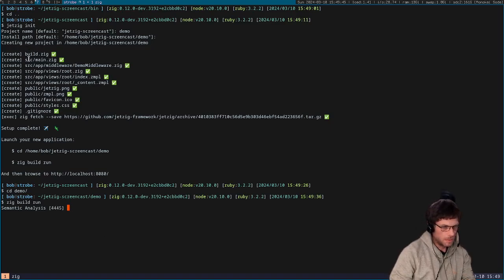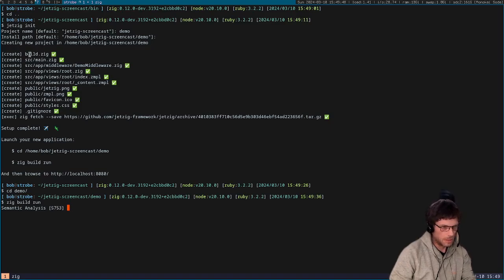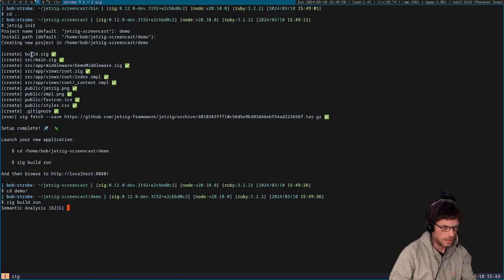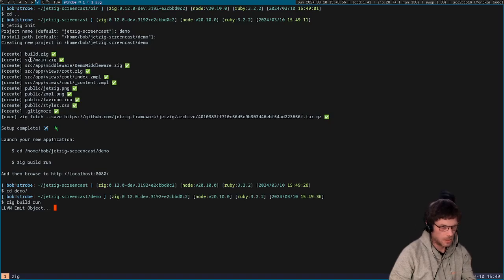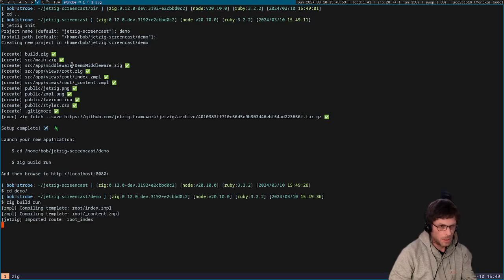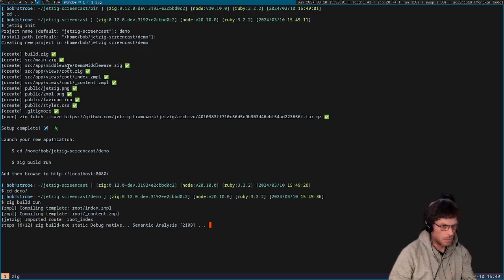So we've got a few files here. We've got a build.zig, this is a standard build.zig with just a couple of extra features, so just initializing Jetzig itself but most of it is just completely standard. You've got a source main which actually starts up the main application and we've got a demo middleware. I'm not going to go into middleware today but this is just to show you how middleware can be used.